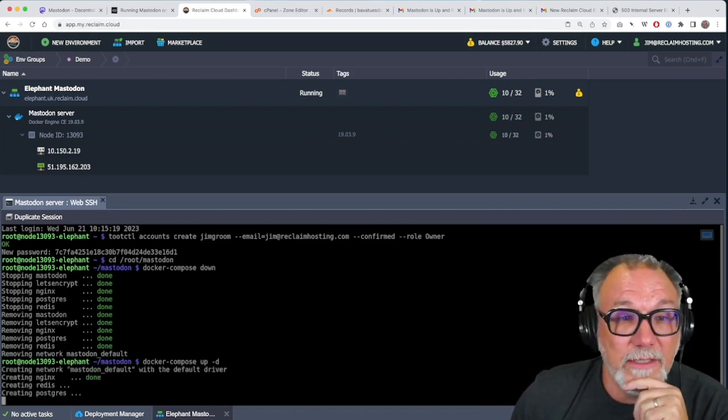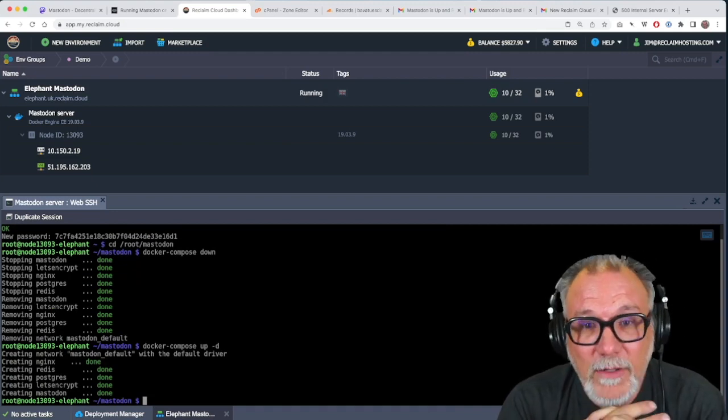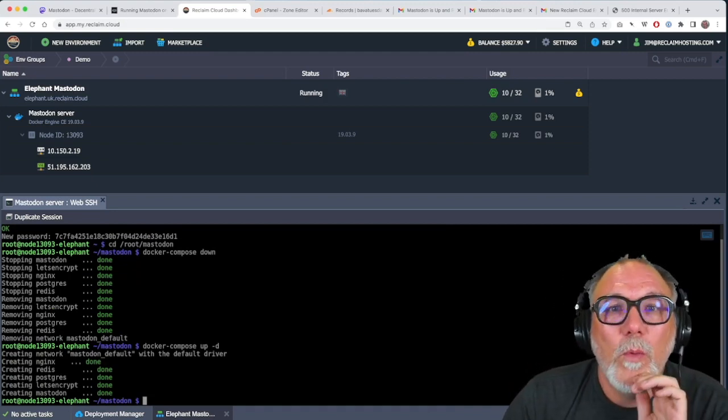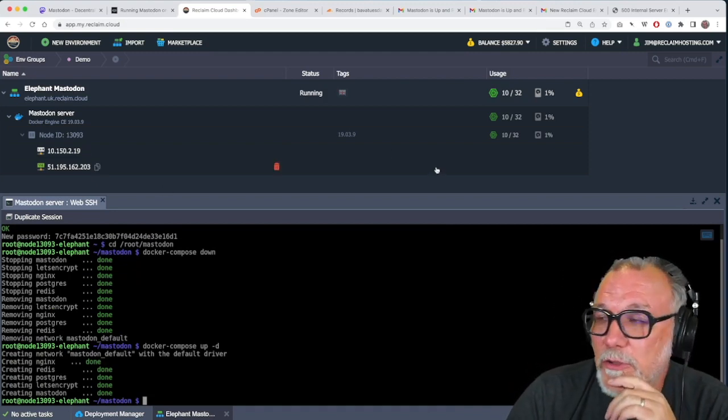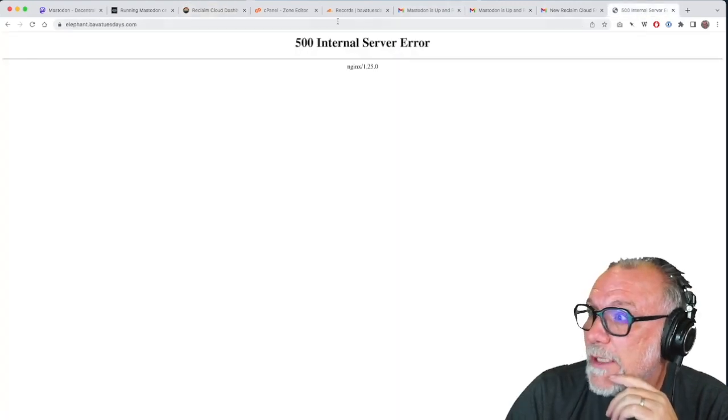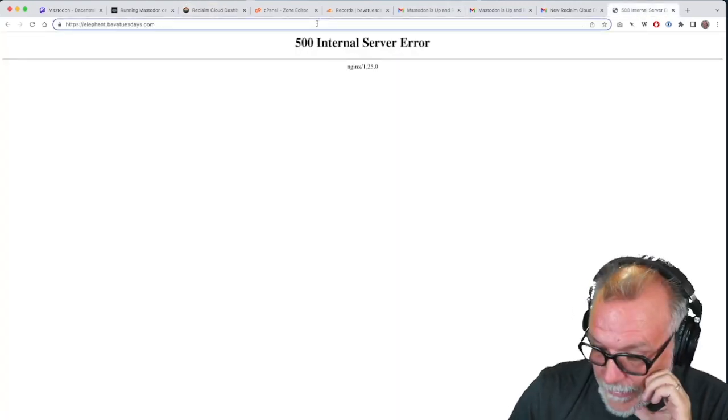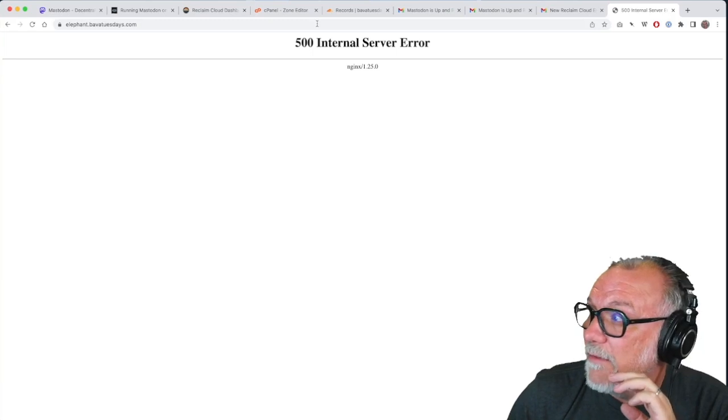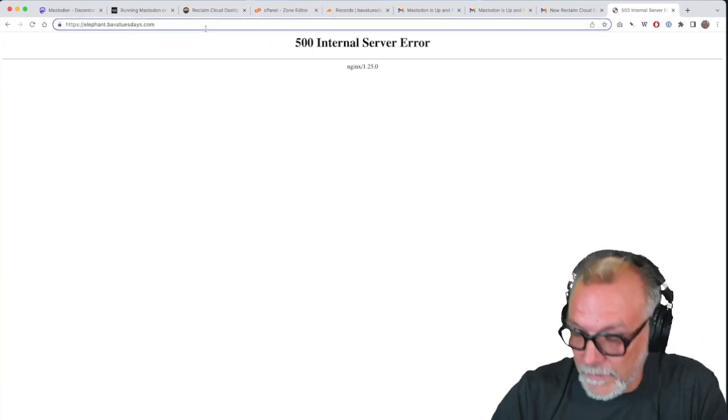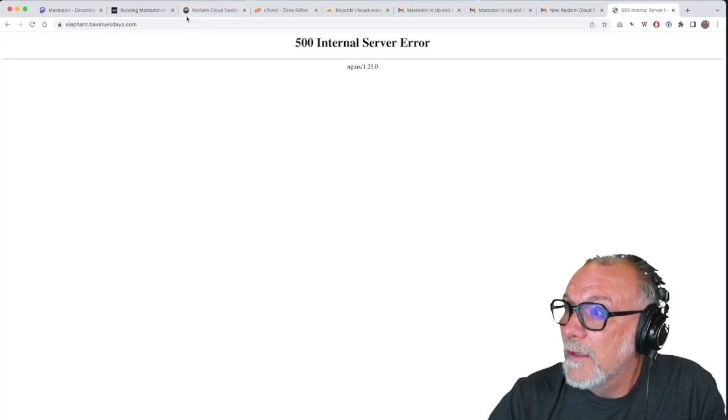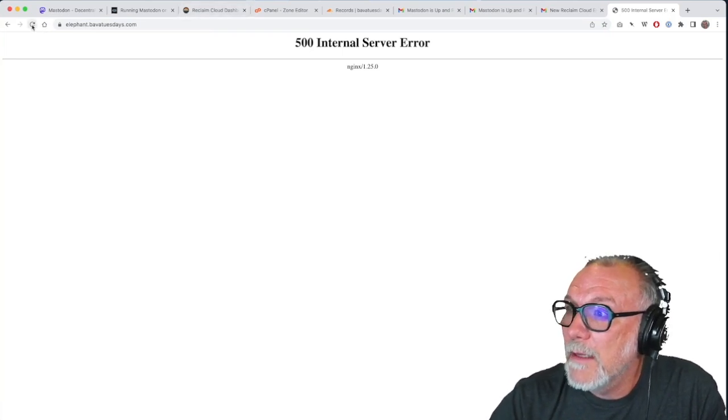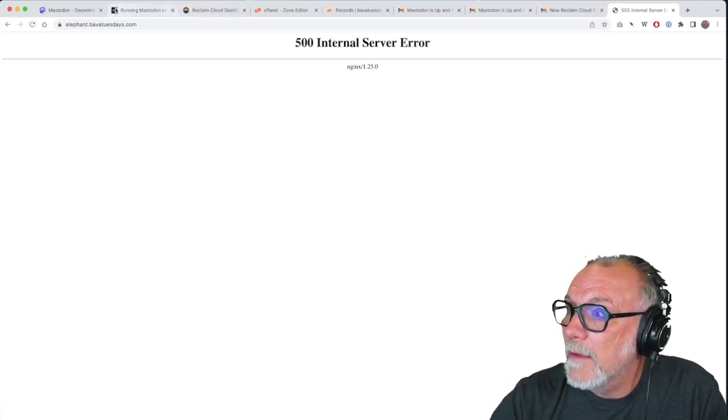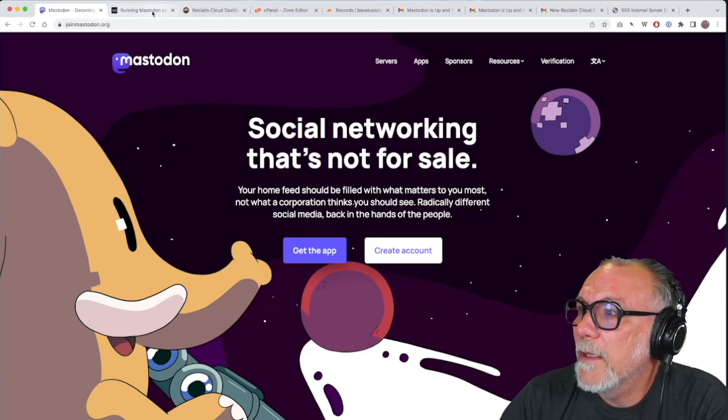And I just say yes. And all things being equal now, when I go back to that 500 internal error, I should now be able to refresh it and see a fresh instance of Mastodon. So let us see if that worked. It didn't. So hold on.